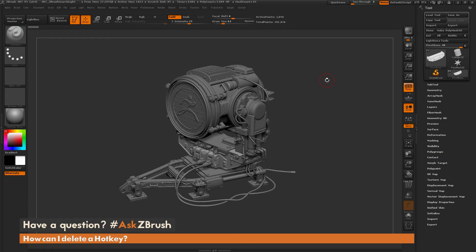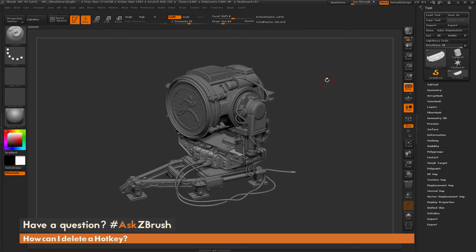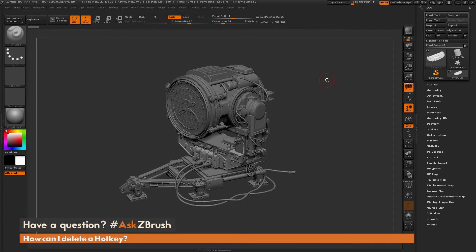This is Joseph Drust, and welcome back to another episode of Ask ZBrush. So we had a question sent in asking, how can I delete a hotkey?